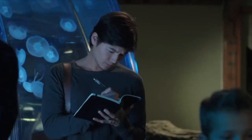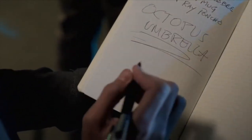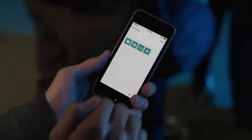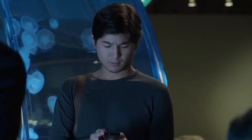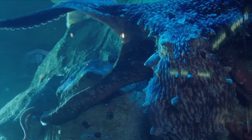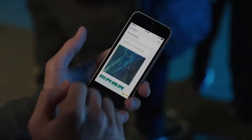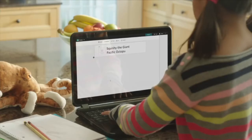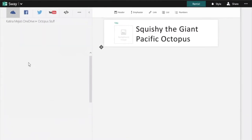You have ideas and projects that are interesting, meaningful, powerful. Now there's a new app that helps you easily pull together, format, and showcase them, while still giving you freedom to adjust the design and reflect your own unique style. Introducing Sway, a completely new way to express yourself.